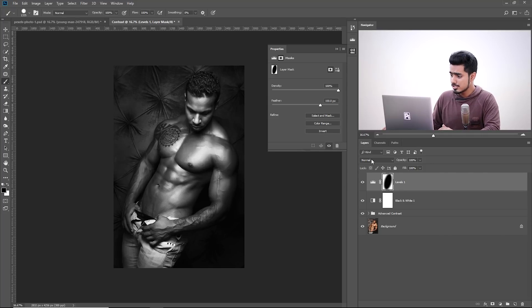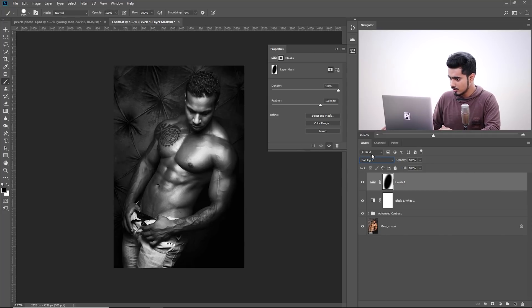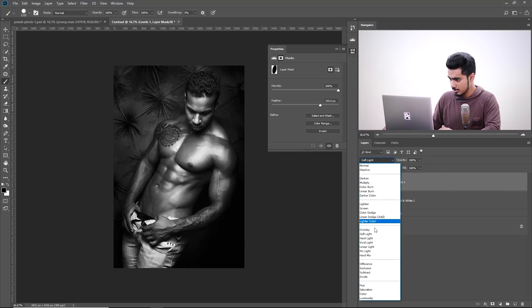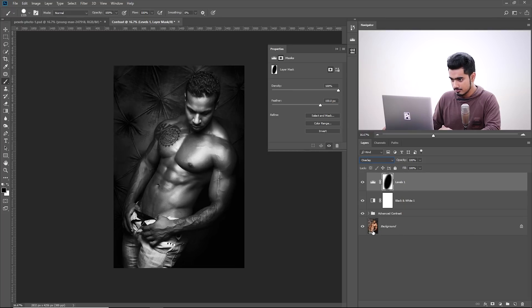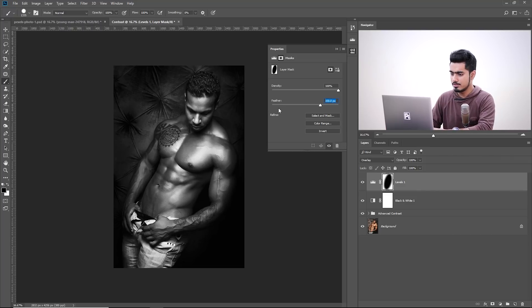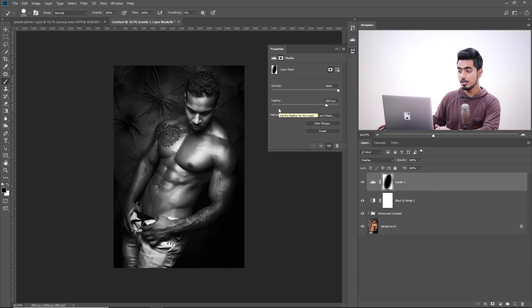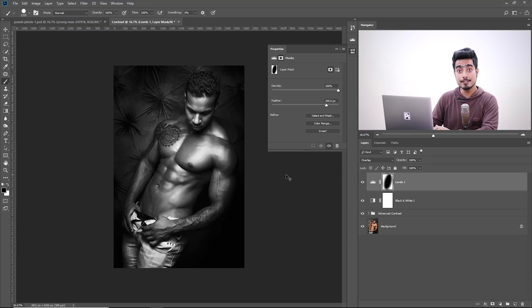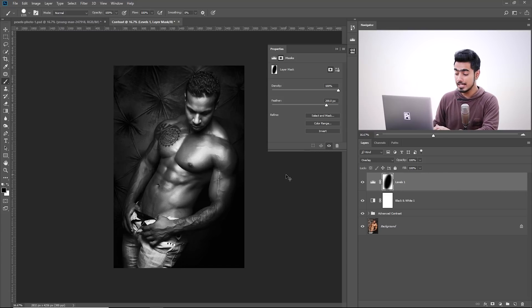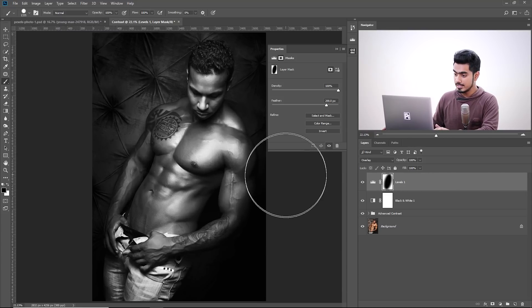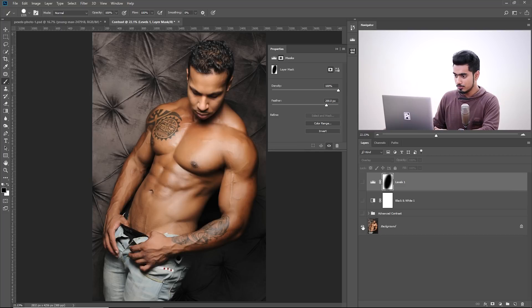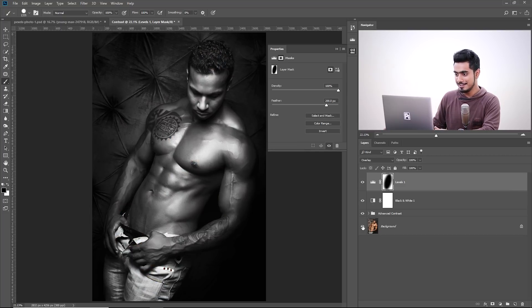Now you can also change the Blend Mode to probably Soft Light. See how that looks. Or maybe Overlay. Overlay is good. Before, after. Before, after. Really adds something to the image. So let's go 200. So there we go. Let's have a look at the before and after. Let's fit the image to the canvas by pressing Control or Command zero. And then let's have a look. So this is the before. This is the after.